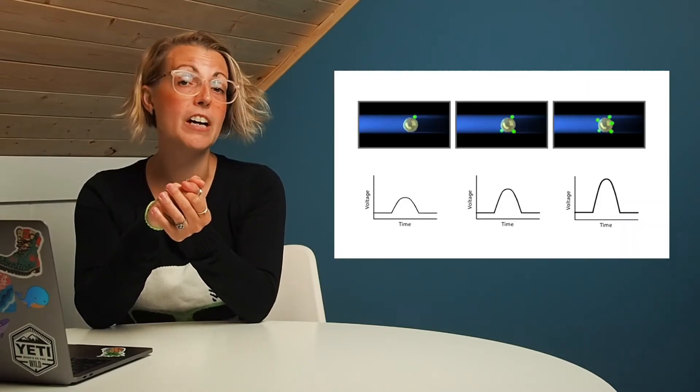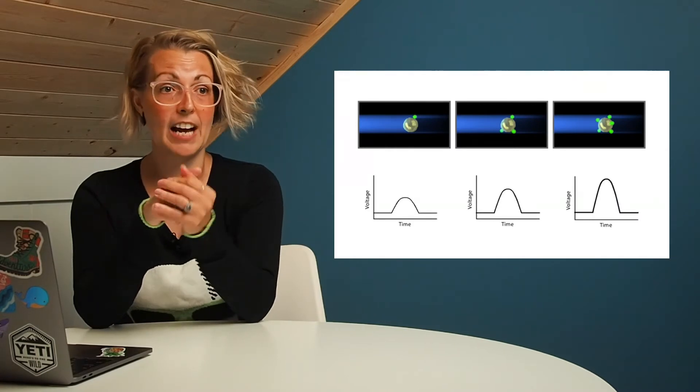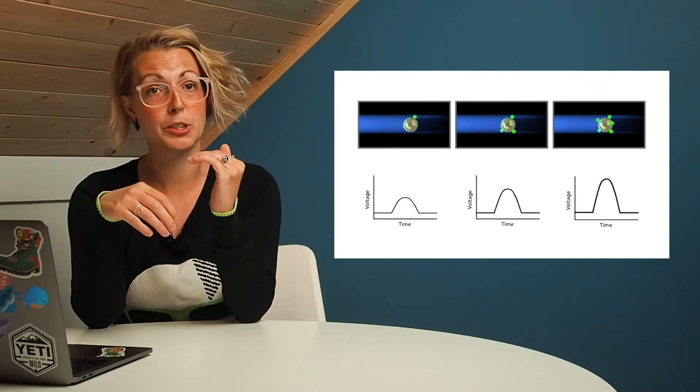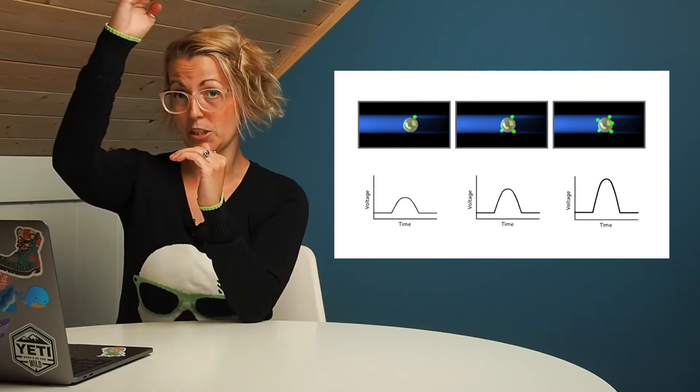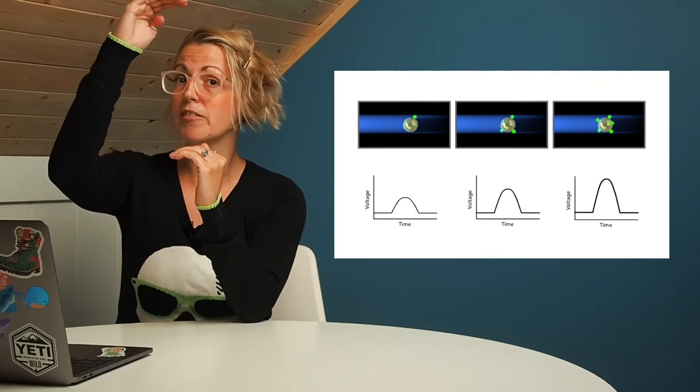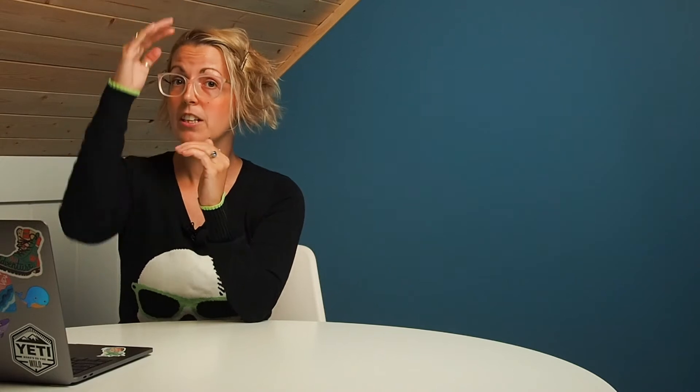When you look at your fluorescence data, you'll notice that some cells have a low level of fluorescence, and some cells might have a high level of fluorescence. This can be translated directly back to the voltage pulse. So a cell with a low level of fluorescence will have a lower voltage pulse than a cell with more fluorescence, which will have a higher voltage pulse. So this is how we can start to discriminate the difference between cells with a low level of fluorescence or a higher level of fluorescence.